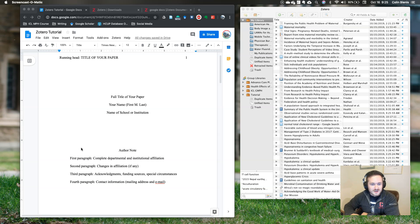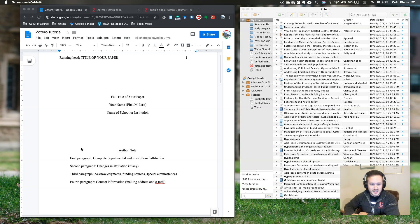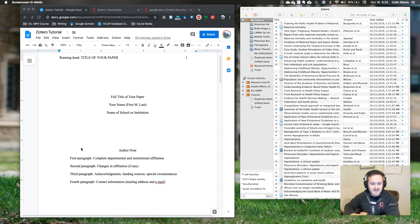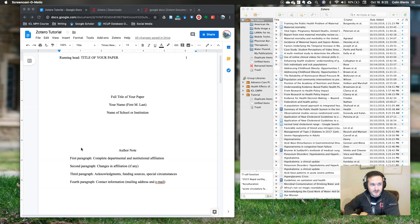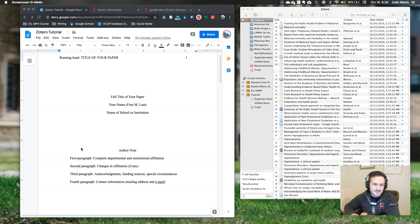Some people hear citation management and think of a program called EndNote, but Zotero is much more user friendly and my favorite thing about it is its seamless integration with Word and Google Docs. So I wrote every paper for my master's program using Google Docs and Zotero and I never lost points or marks for APA style or references.